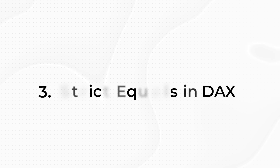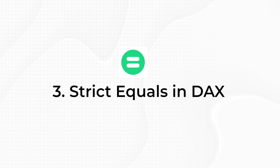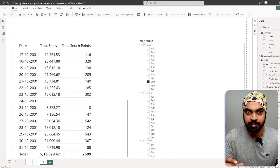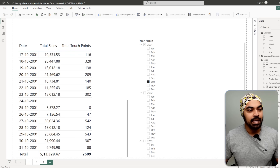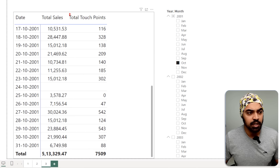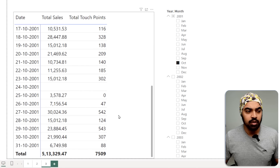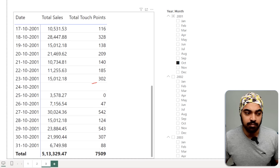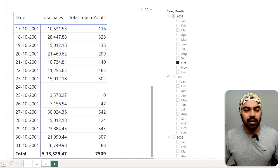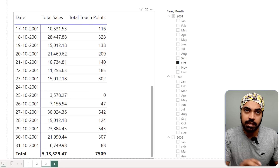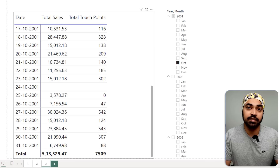Let's move on to trick number three: strict equals in DAX. Take a look at the problem — it's a pseudo problem, but it's a good demonstration. I have this total touchpoints measure, which at times returns a blank and at times returns a zero.